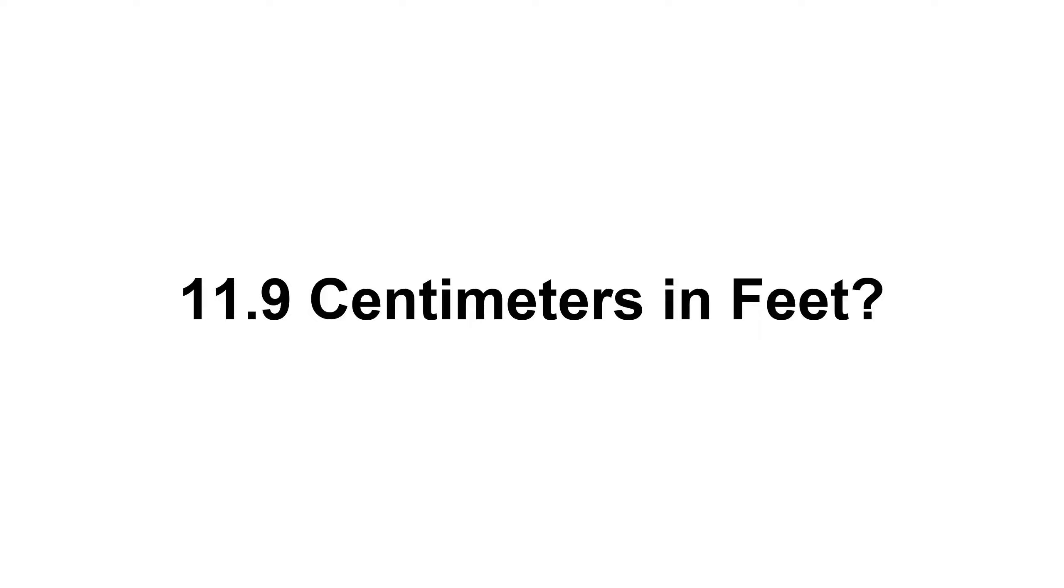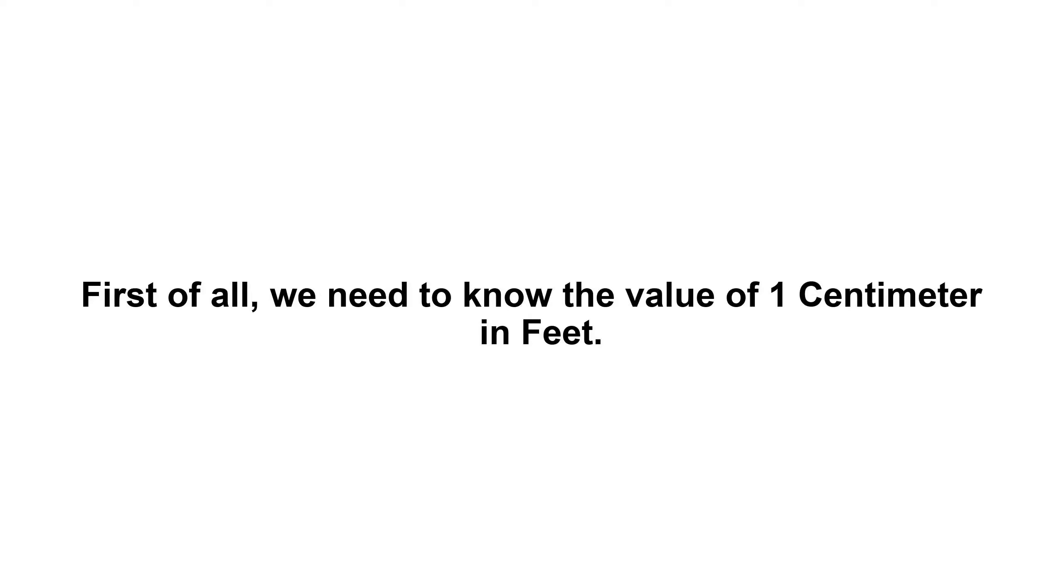11.9 centimeters in feet. First of all, we need to know the value of one centimeter in feet.